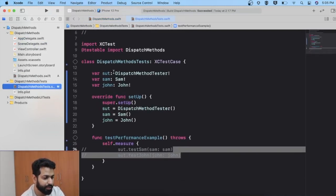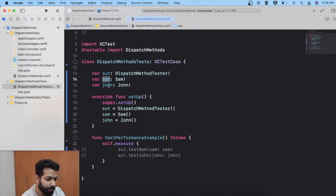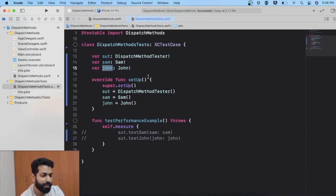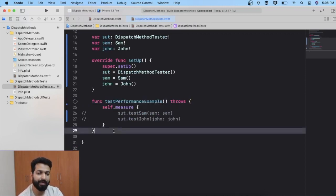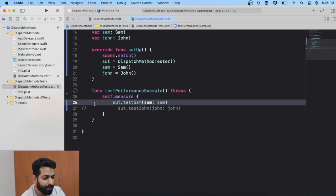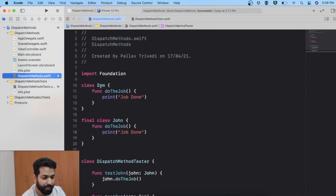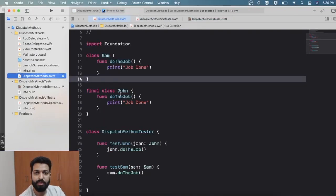Let's move to the test cases. Here I have three objects: SUT — the system under test, which is our DispatchMethodTester — and objects for Sam and John. In the setup method I initialize these three objects. In the test performance method we will measure the performance of static dispatch versus dynamic dispatch. I'll uncomment the first line and run the test case for testSam to confirm Sam uses dynamic dispatch — table dispatch.